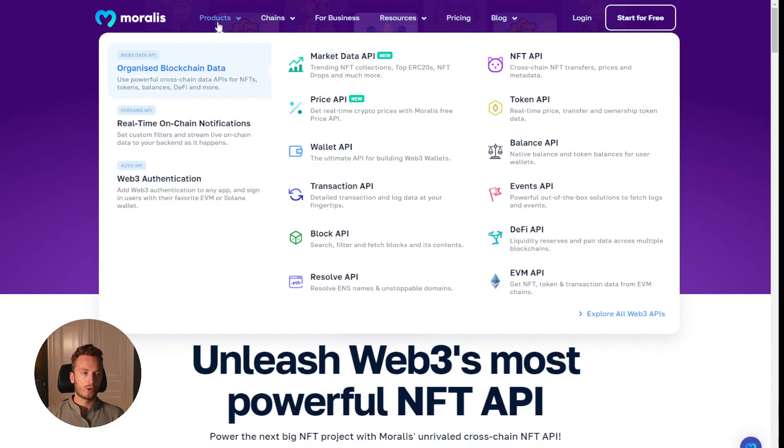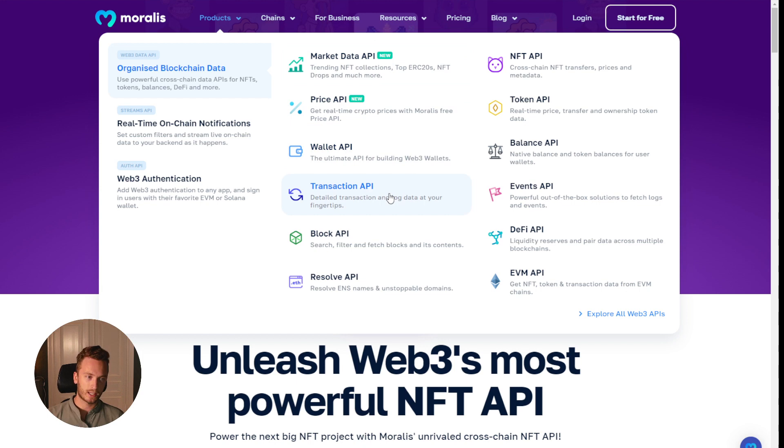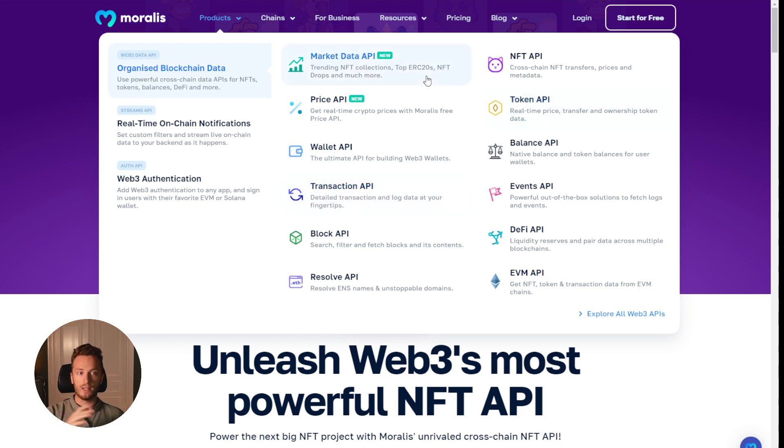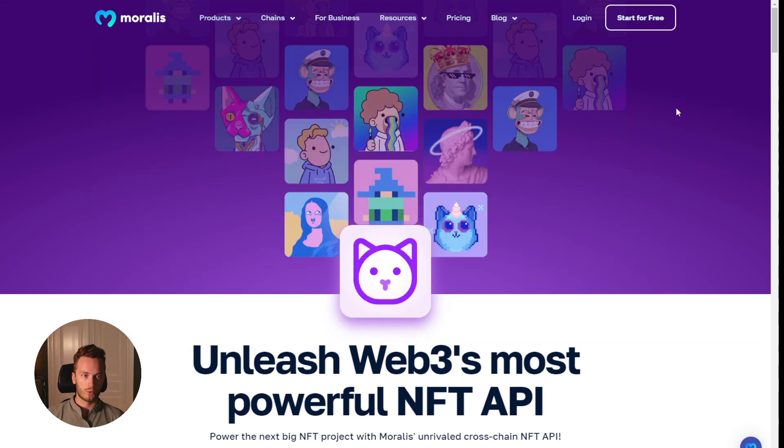And if you're using Moralis for NFT data, you can also check out all of our other APIs for prices of ERC20 tokens, for wallet endpoints, wallet history, transaction APIs, token APIs, or even market data APIs like trending collections, top ERC20s, NFT drops and so much more.